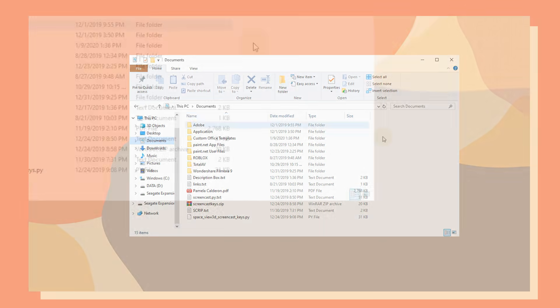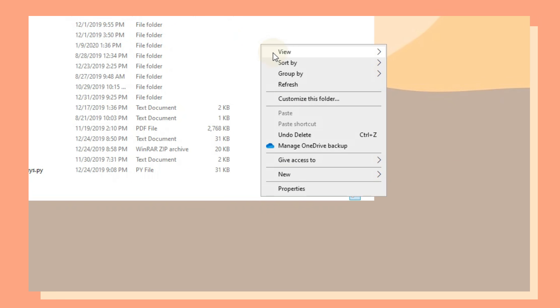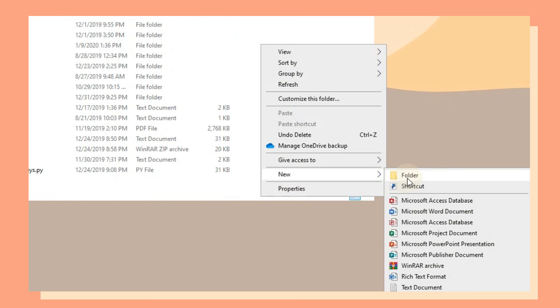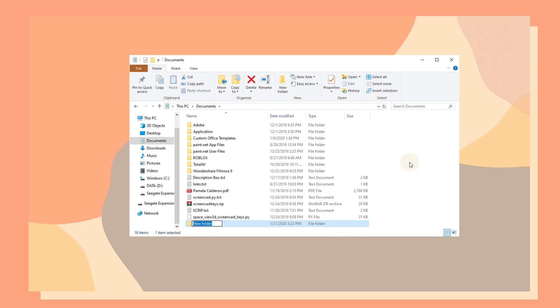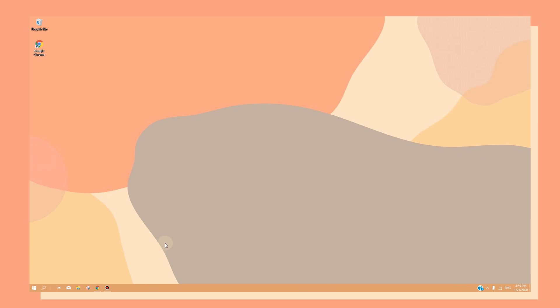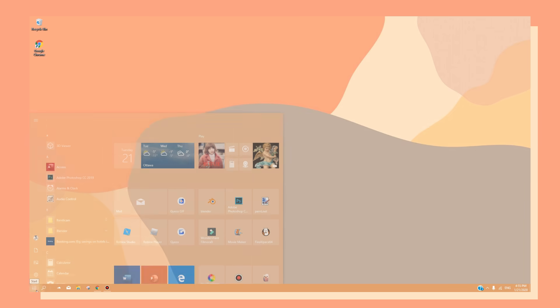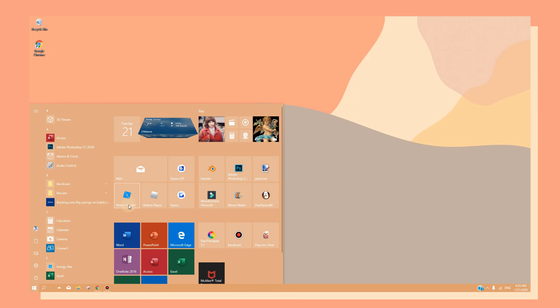Just before we start, I highly recommend making a folder to store all your rendered files. This will help you locate your files much easier and will also keep you organized. Finally, we can begin. Start off by opening up Roblox Studio.